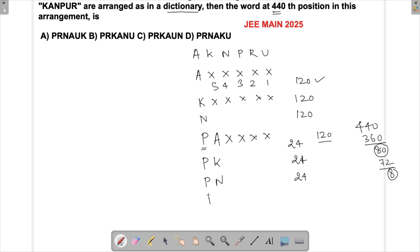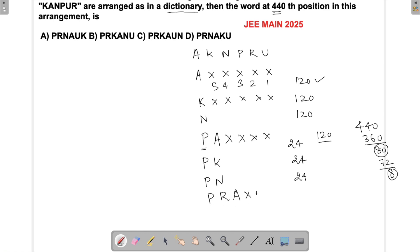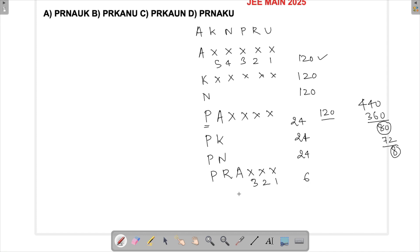Now with PR fixed, the next letter in dictionary order is A. So PRA is the start. With three spaces left, they can be filled in 3 × 2 × 1 = 6 ways. So six more words are done, and we are left with 2.